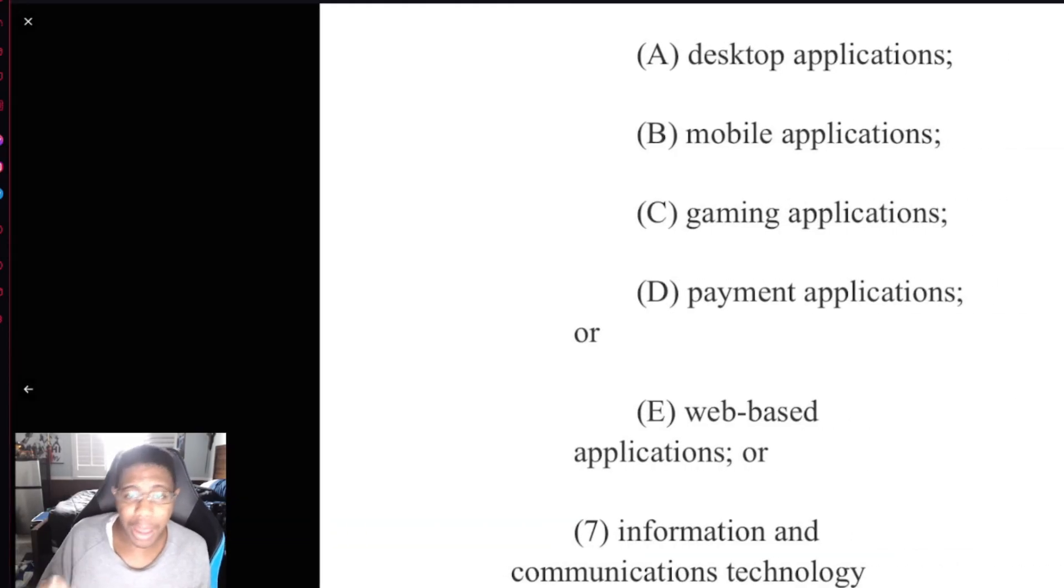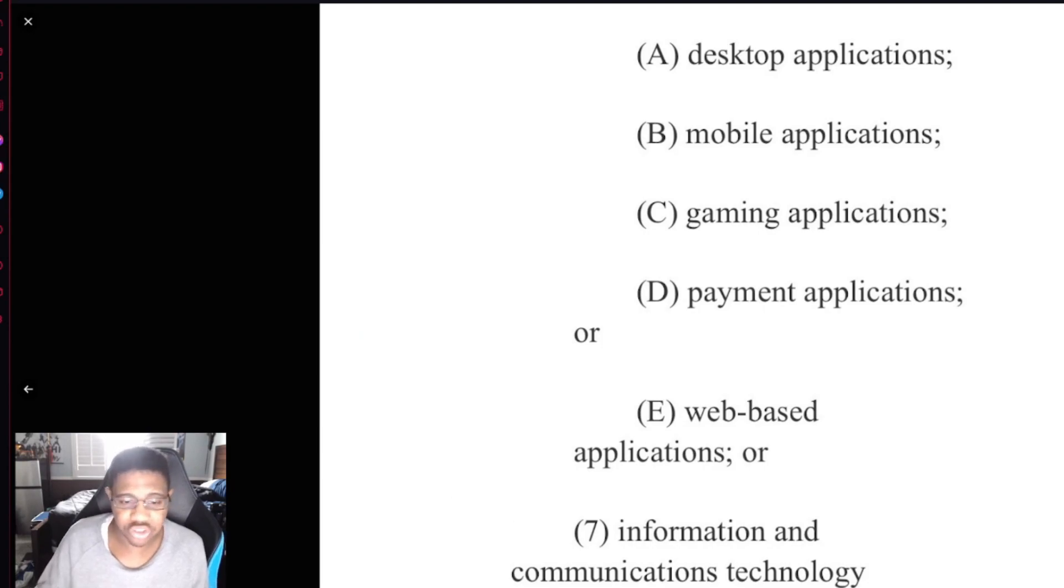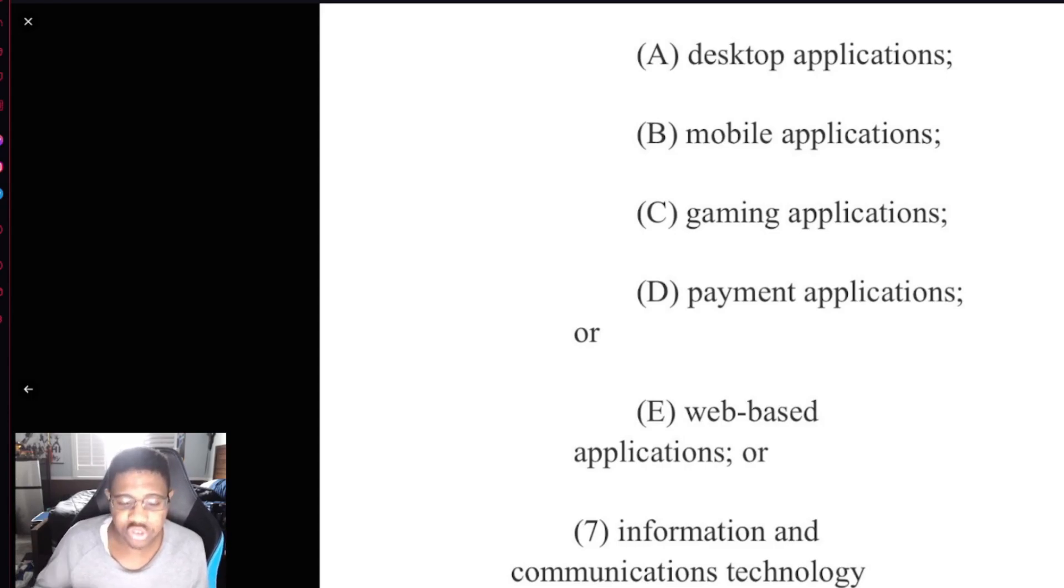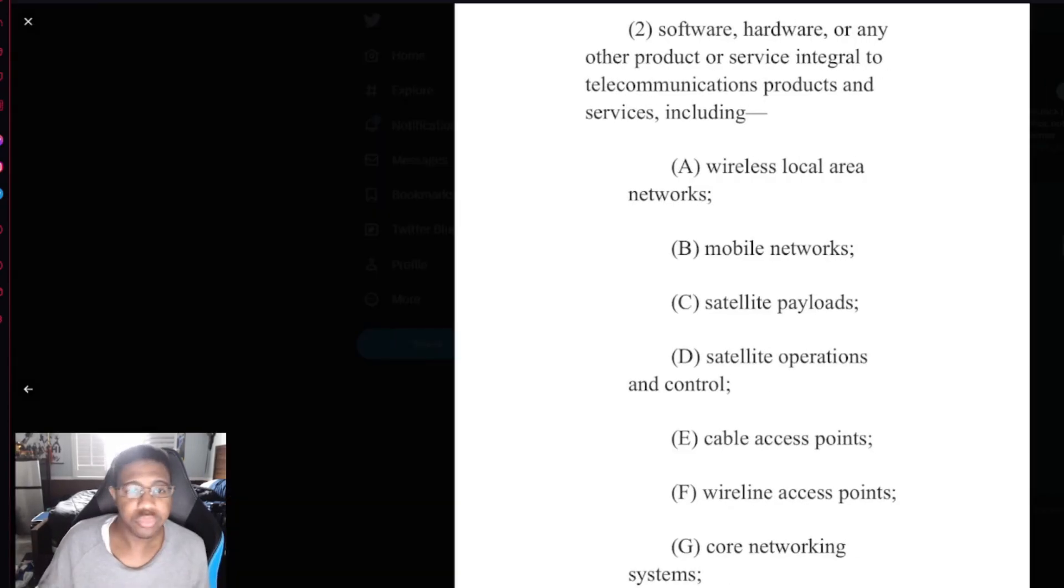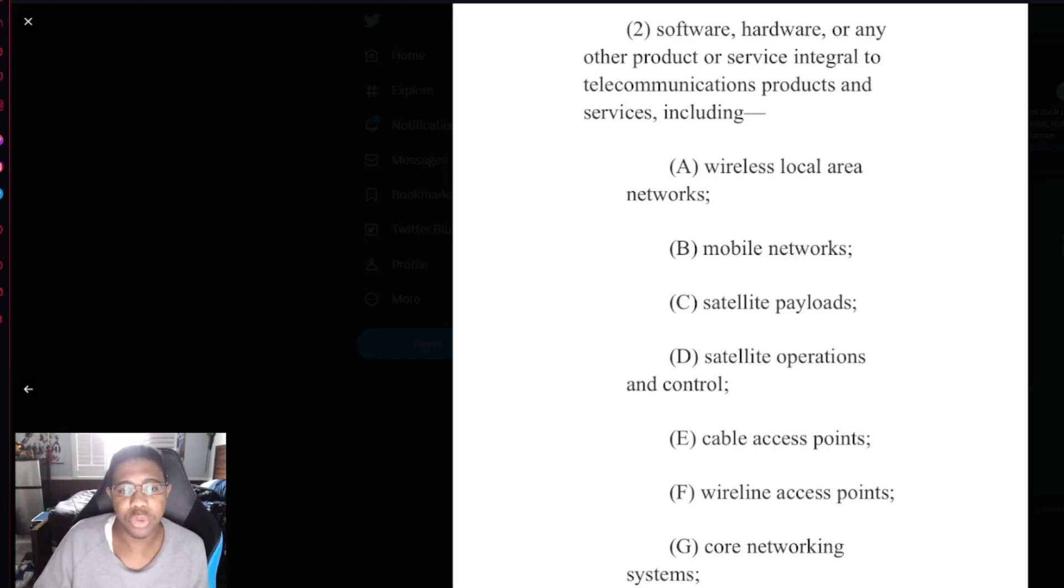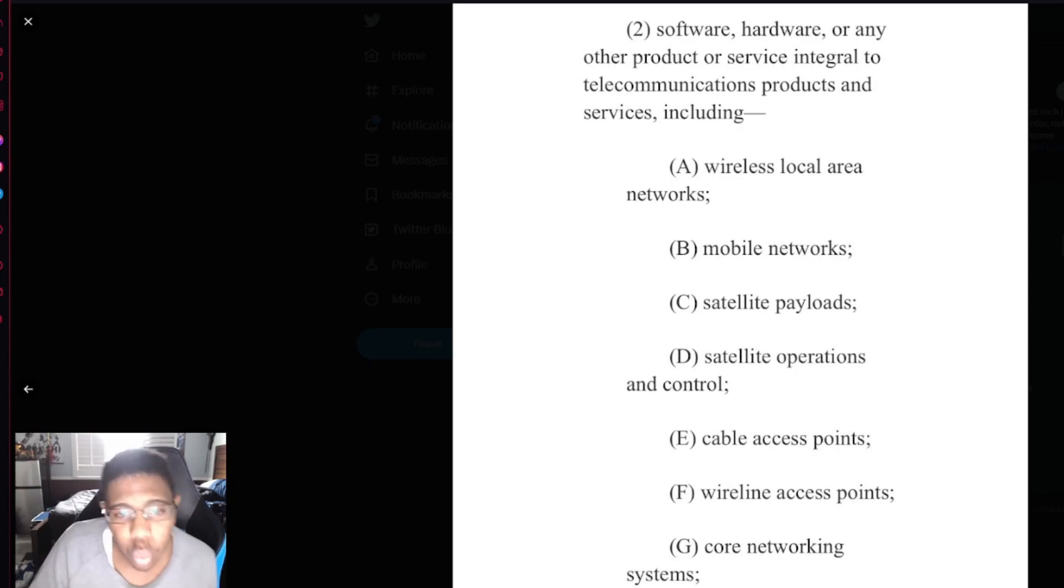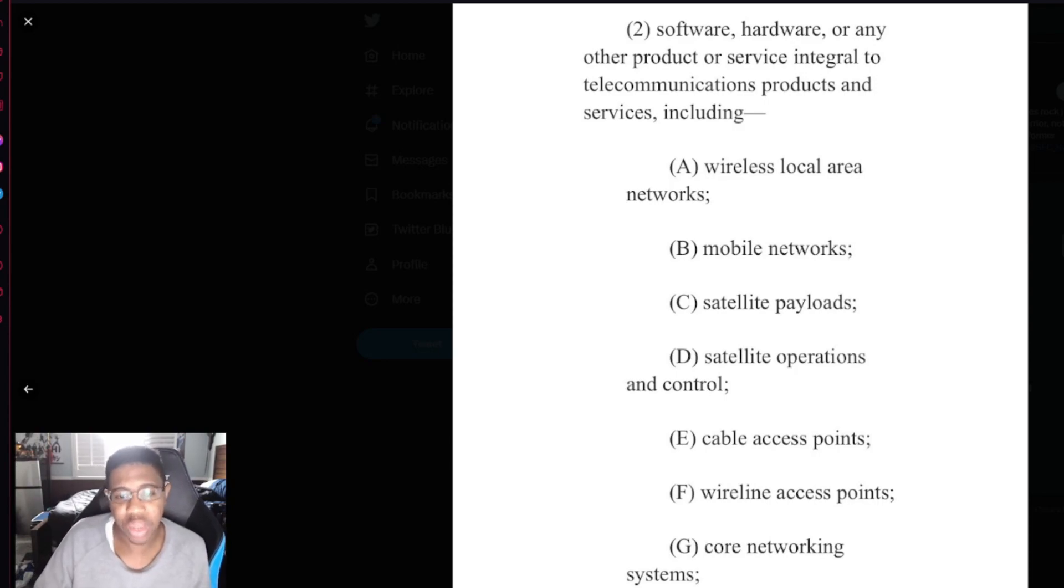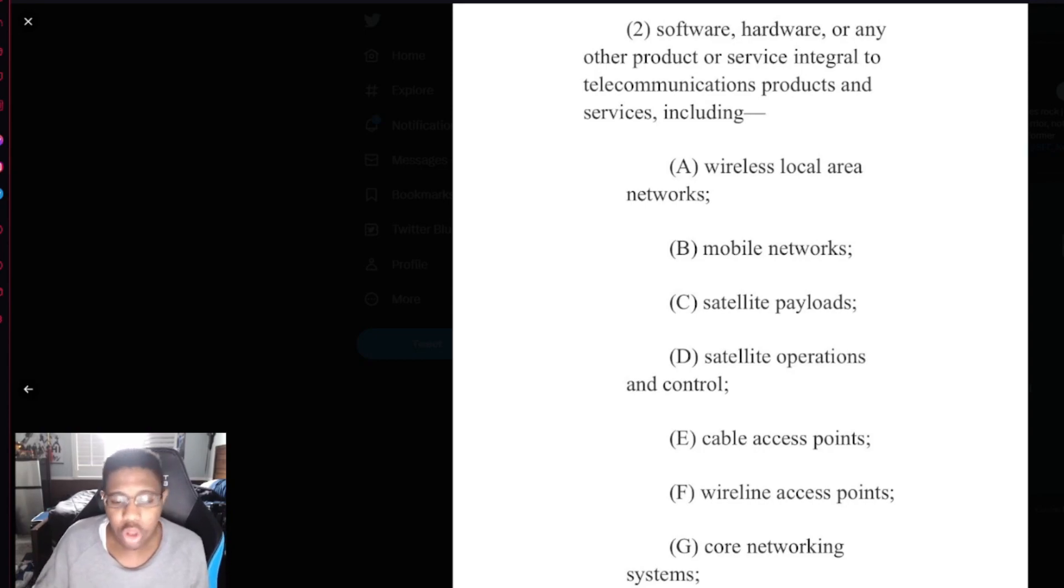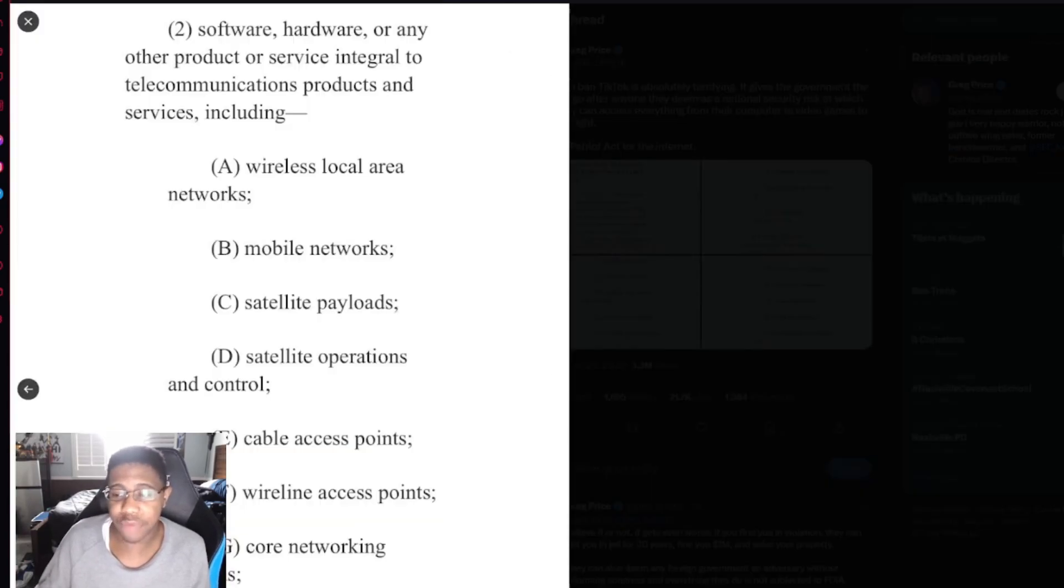Desktop applications, mobile applications, gaming applications, payment applications, web-based applications, or information and communication technology products and services integral to artificial intelligence and machine learning. Software, hardware, or any other product or service integral to telecommunications products and services, including wireless local area networks, mobile networks, satellite payloads, satellite operations and control, cable access points, wireless access points, core networking systems, long, short, and backhauling networks, or edge computer platforms.